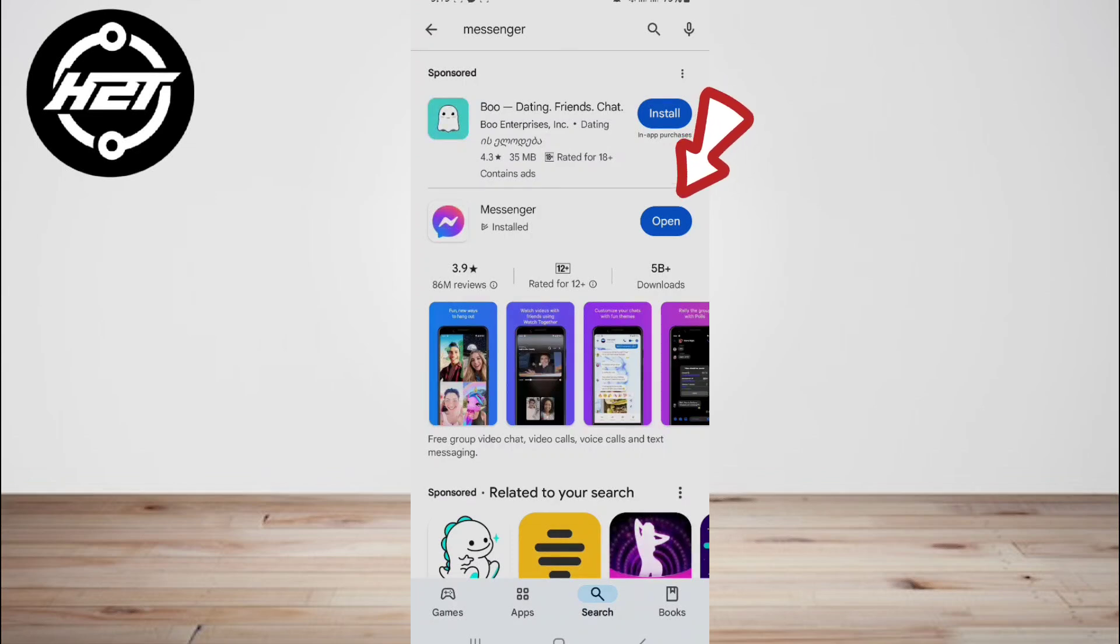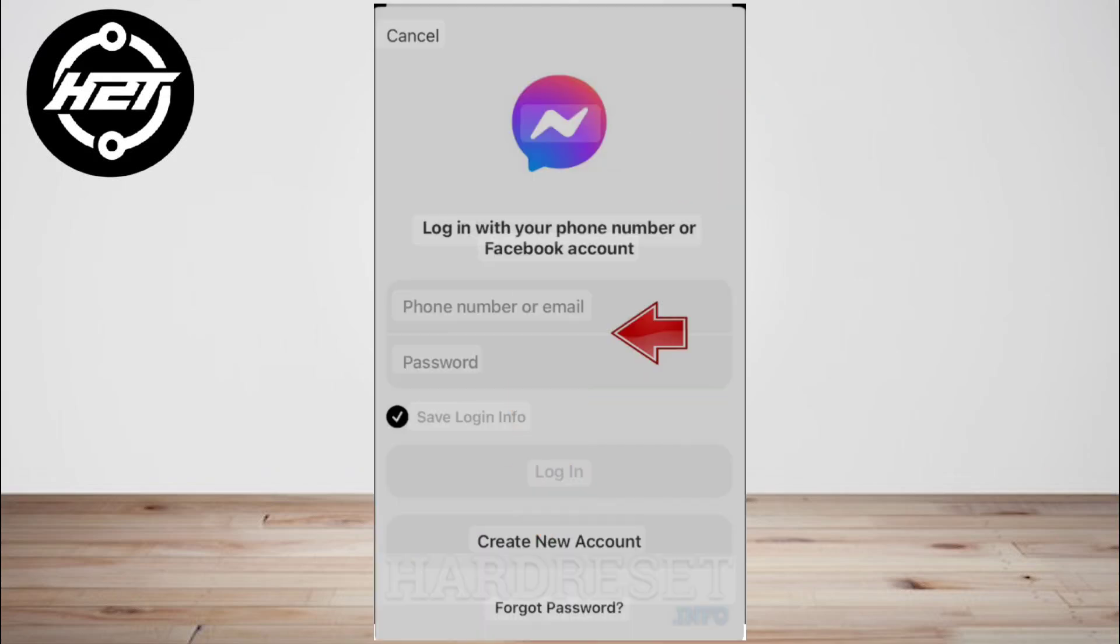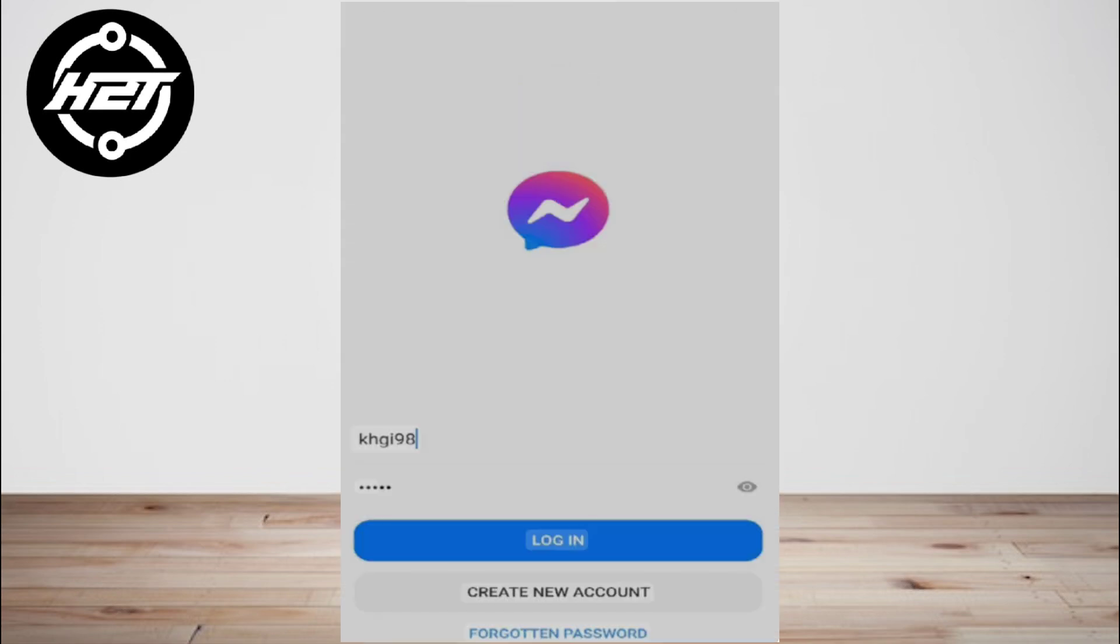Tap create new account button, then enter your phone number and tap next. You'll be asked to create a password for your Messenger account. Once you enter the password, tap next.